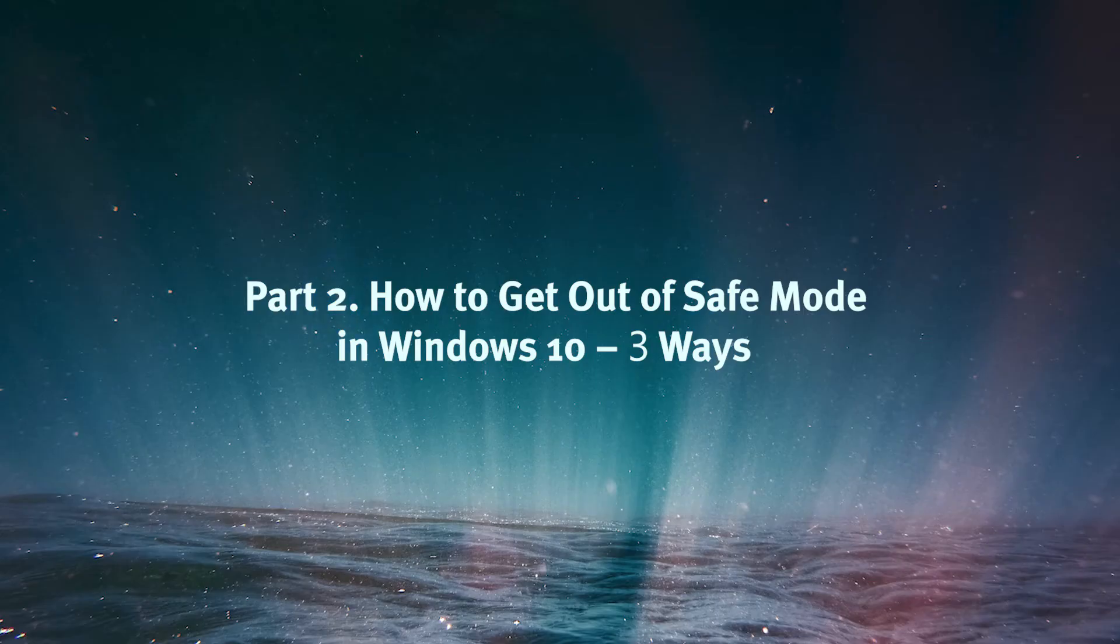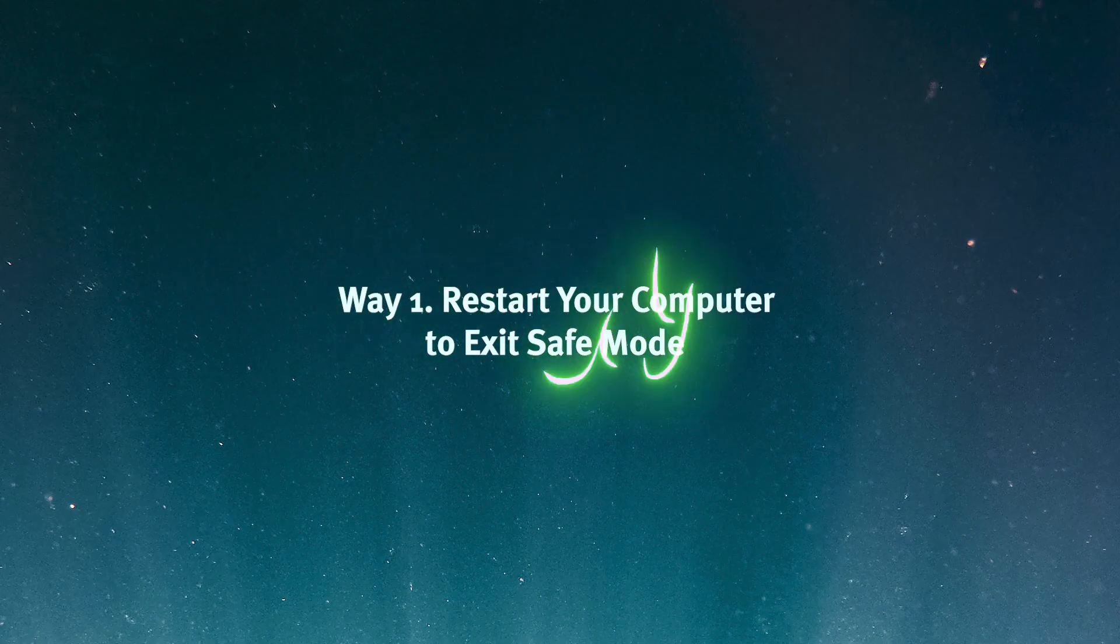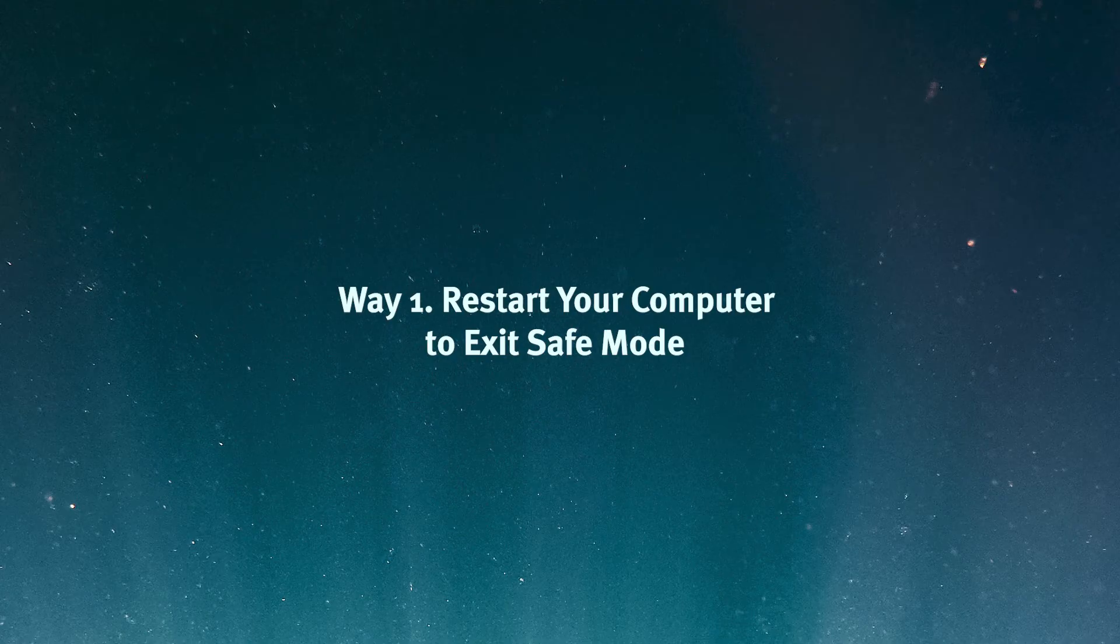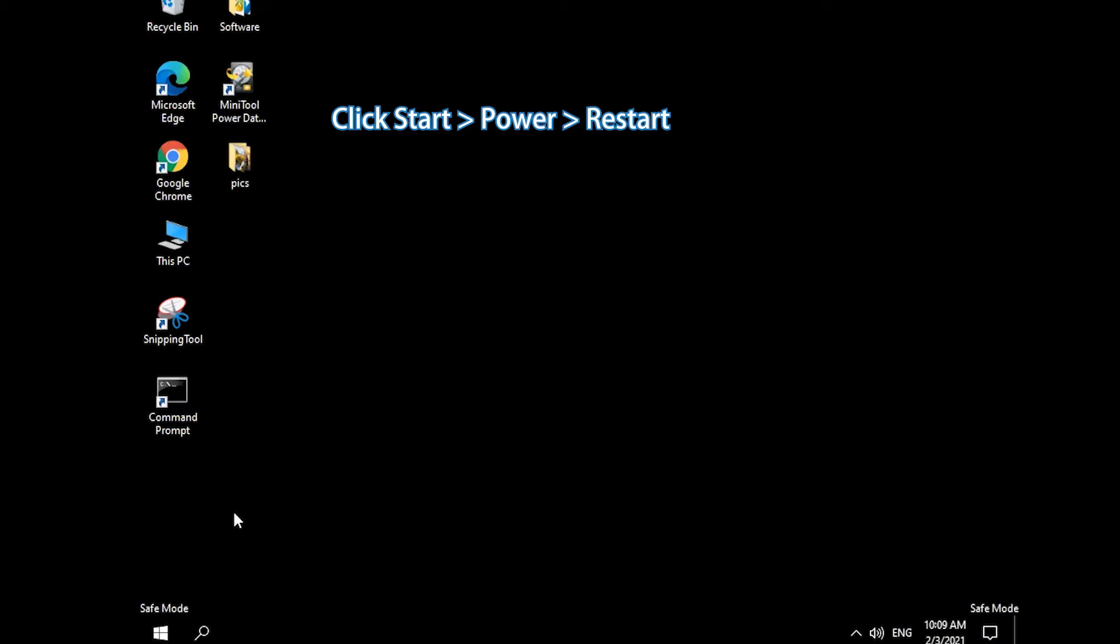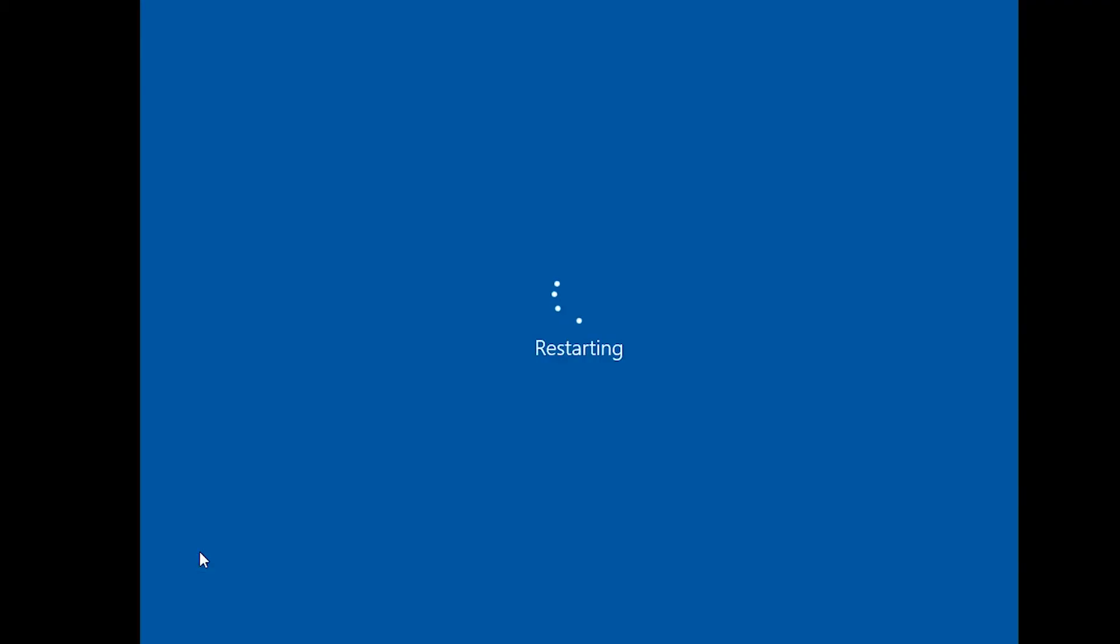Part 2. How to turn off Safe Mode in Windows 10 3 ways. Way 1. Restart your computer to exit Safe Mode. Click Start menu, click Power and Restart to boot computer into normal mode.